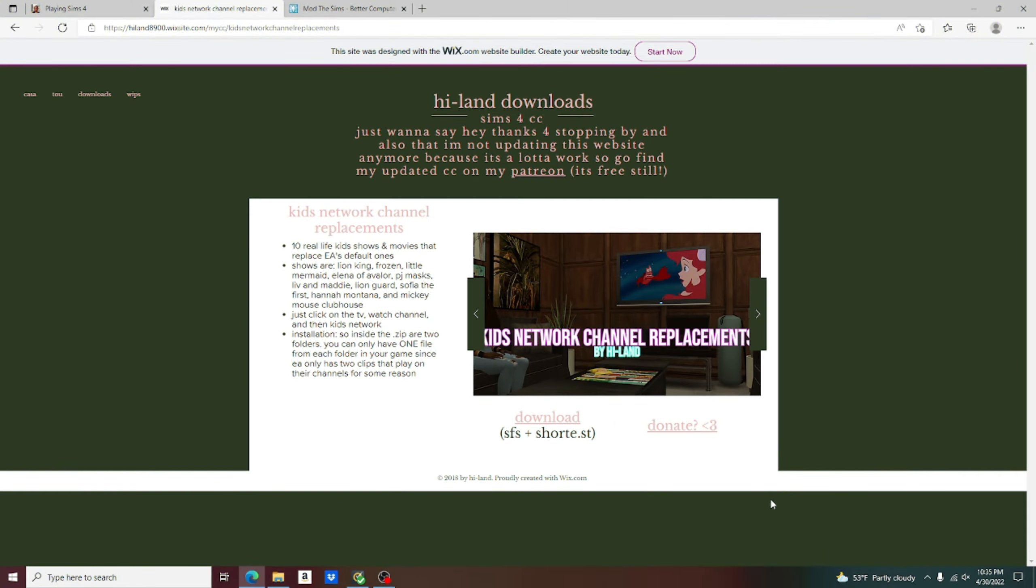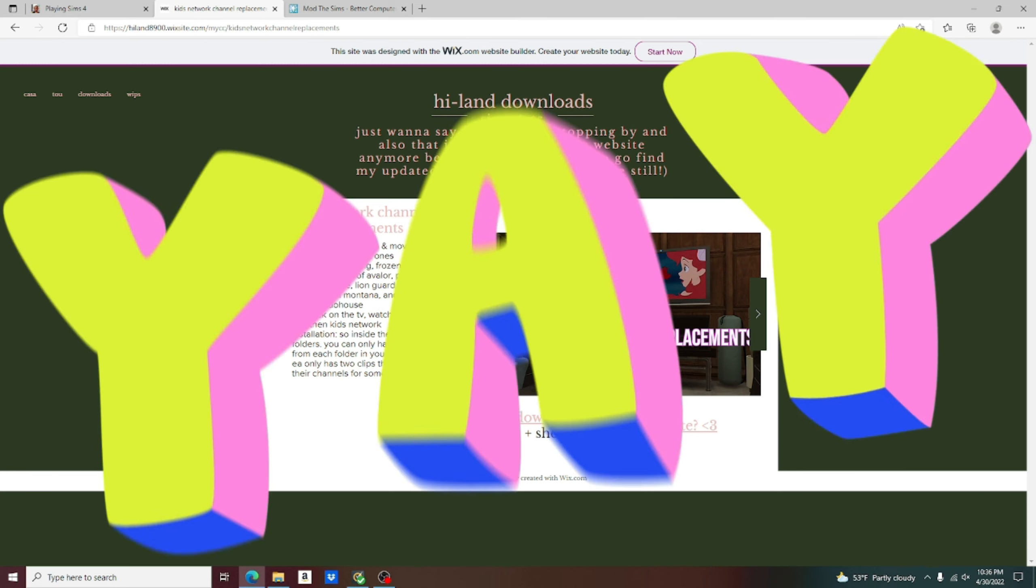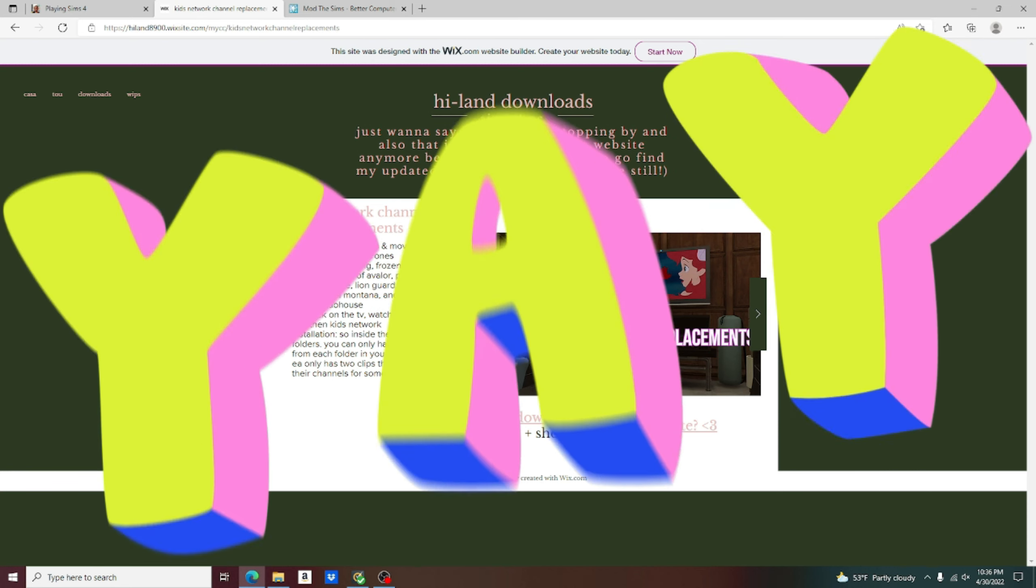We have the Kids Network Channel Replacements Mod. Unlike the previous mod for the TV sitcoms that's actually going to be a movie overhaul, this is for a channel overhaul. So it's going to give us all of the mostly Disney Channel shows that we used to watch when we were kids. The creator of this mod I want to mention is Highland.